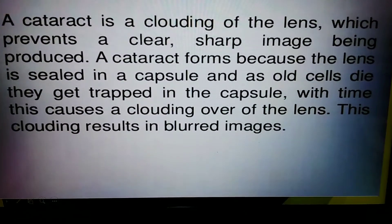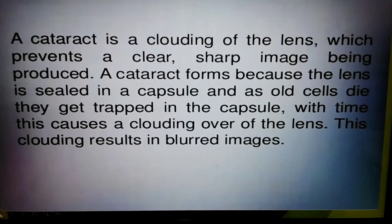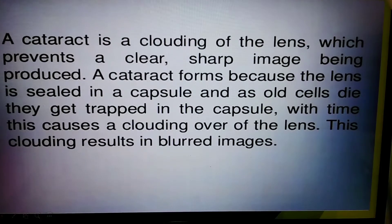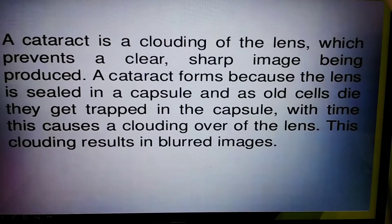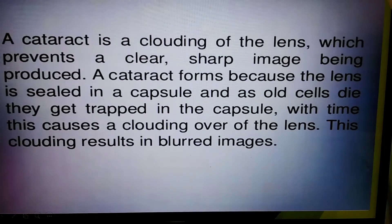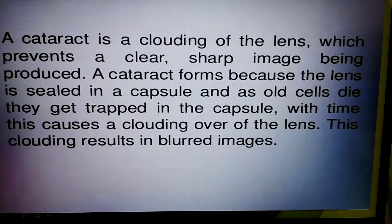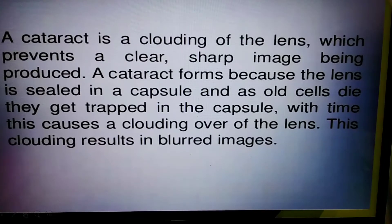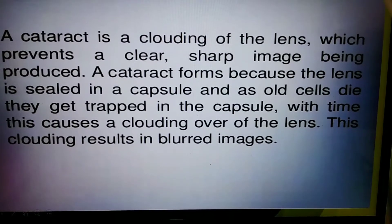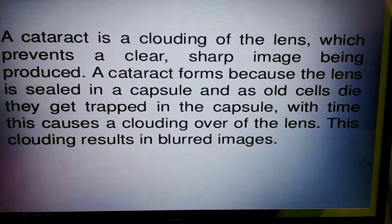A cataract is a clouding of the lens which prevents a clear, sharp image from being produced. A cataract forms because the lens is sealed in a capsule, and as old cells die they get trapped in the capsule. With time, this causes a clouding over the lens, resulting in blurred images. This capsule formation is due to a protein layer in front of the eye lens.